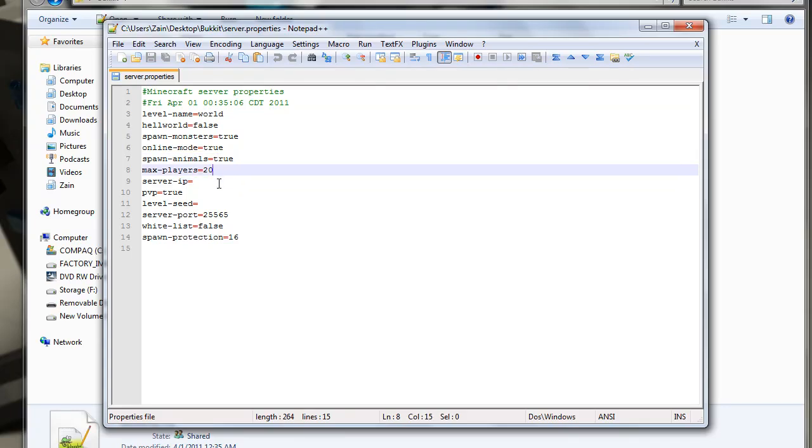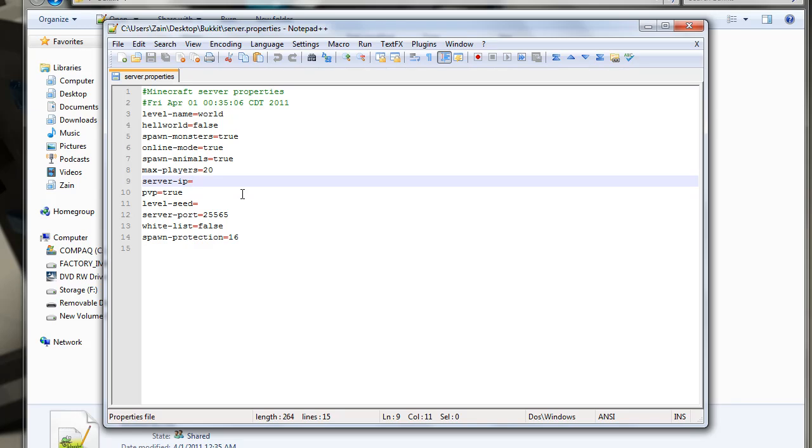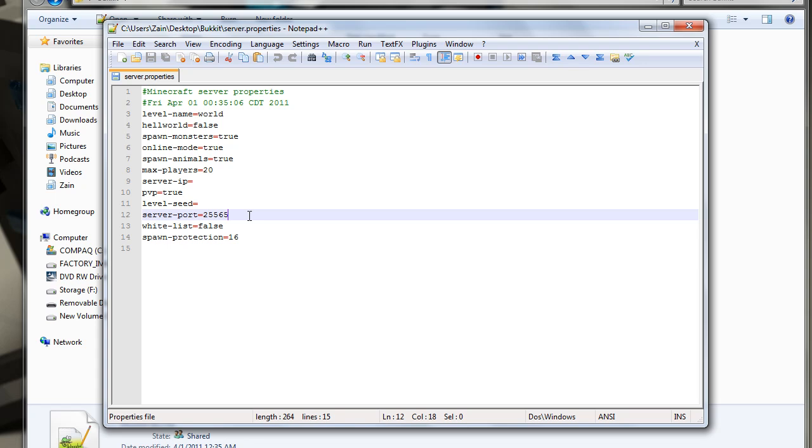Max players. Server IP. Now this, I'm not gonna tell you how to do. You'll have to figure it out by yourself or look on YouTube for different tutorials. PvP. Level seeds. Server port. I'm not gonna tell you what to do with that. But you can just, yeah. You'll figure it out if you look on YouTube or something.